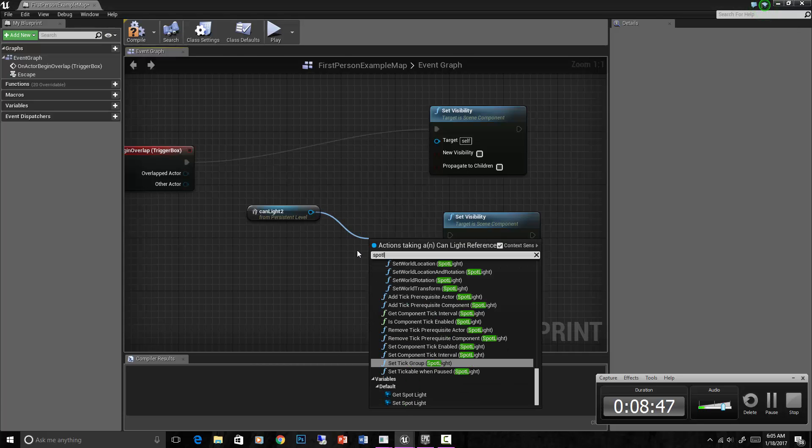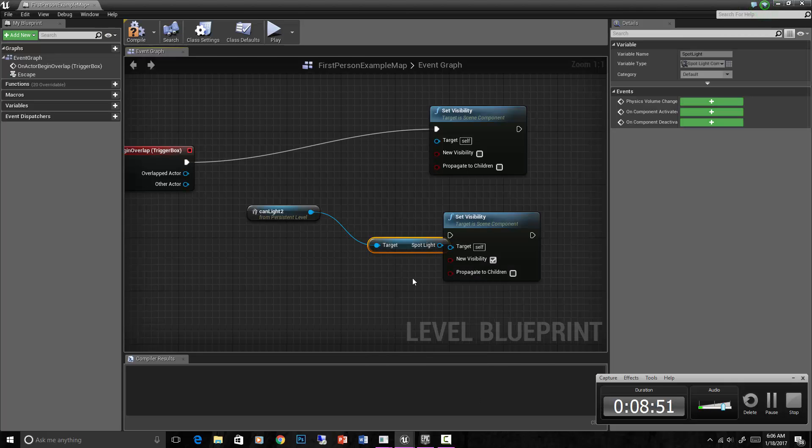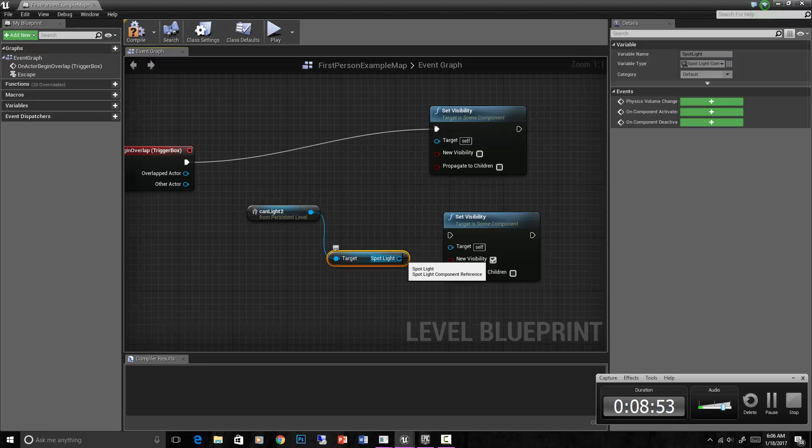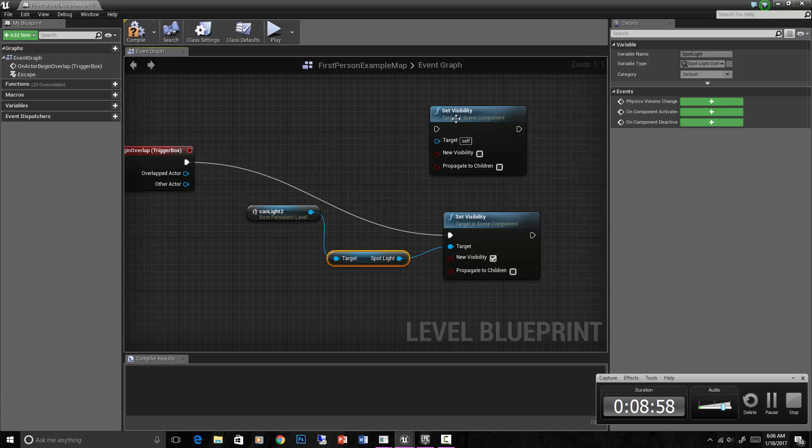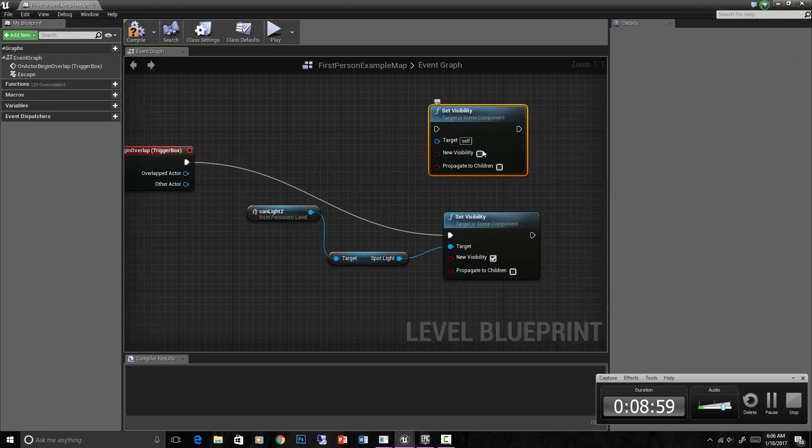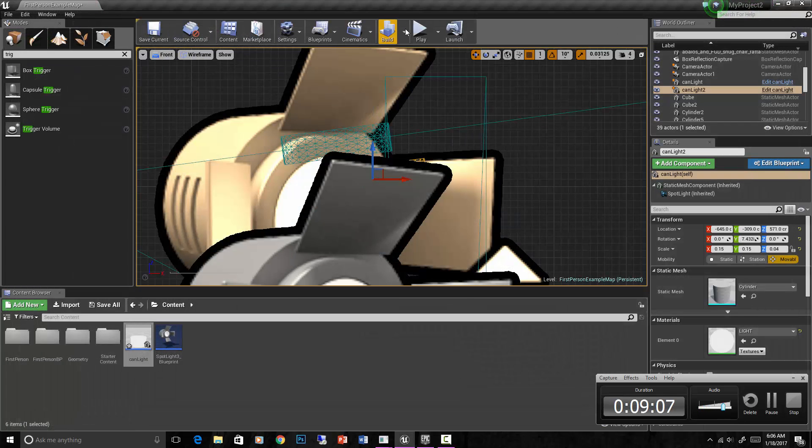Spotlight. We need to get our spotlight component back. Get spotlight - that gets our spotlight component back. And then let's execute that one instead of this one. So that should set the visibility of the can light which turns it on and off. Compile.